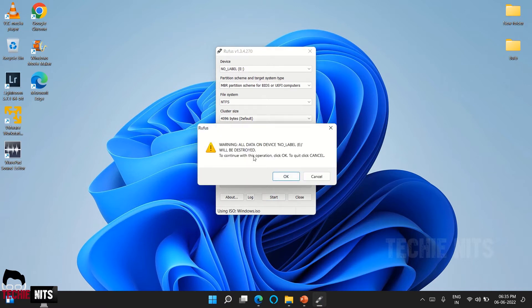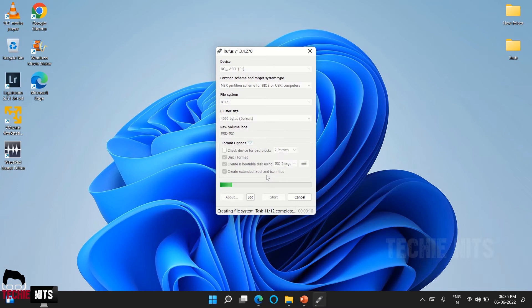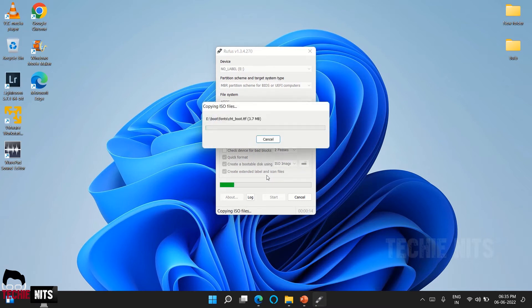Once the ISO image is selected, just click on start. It will show you a warning that your data in the pendrive would be destroyed, so make sure you don't have any valuable data. Click on okay. Your USB boot process has started, and again based on your computer performance it will take some time to create a USB bootable device.